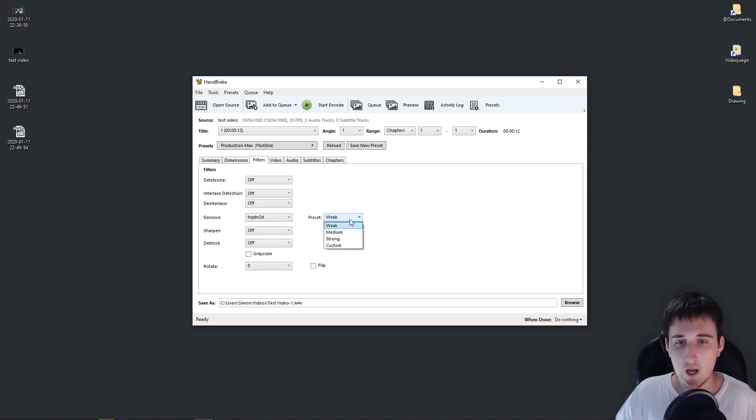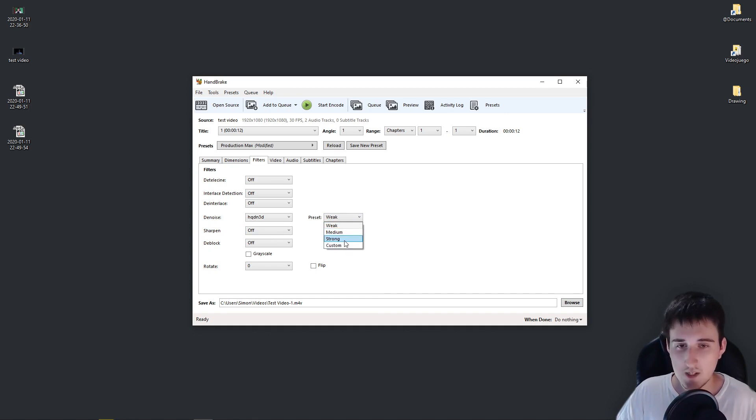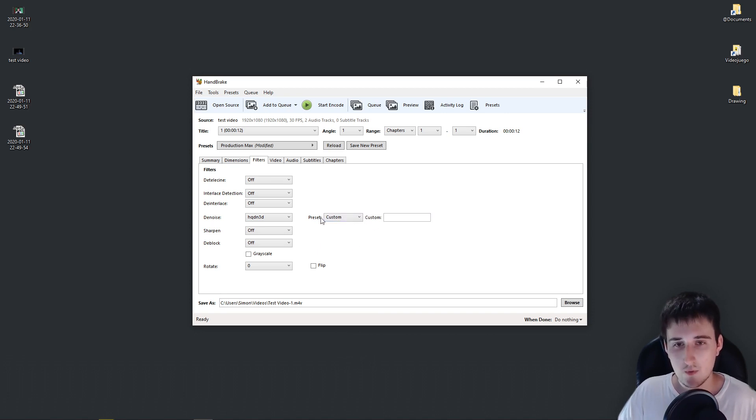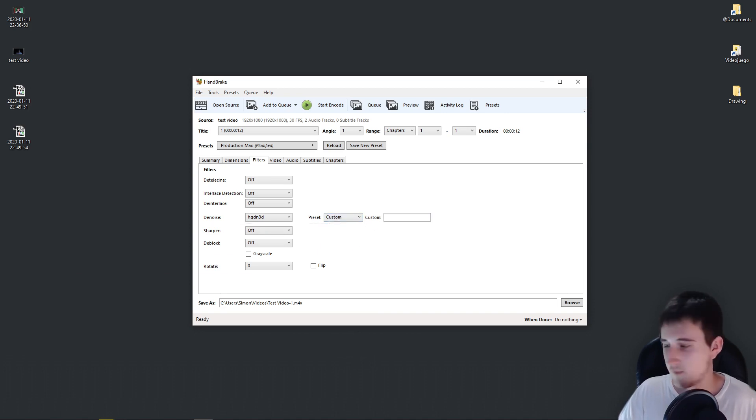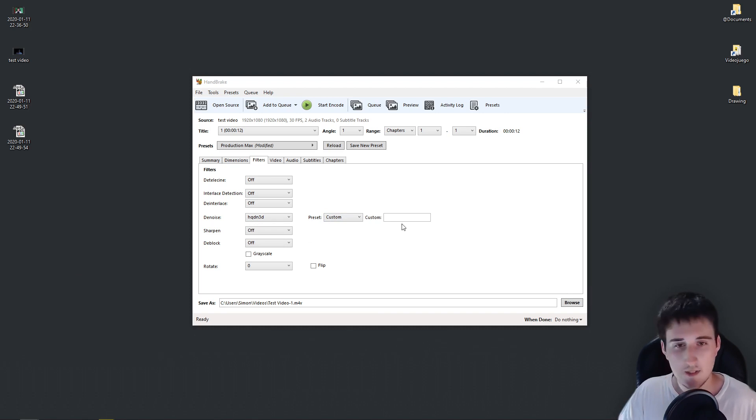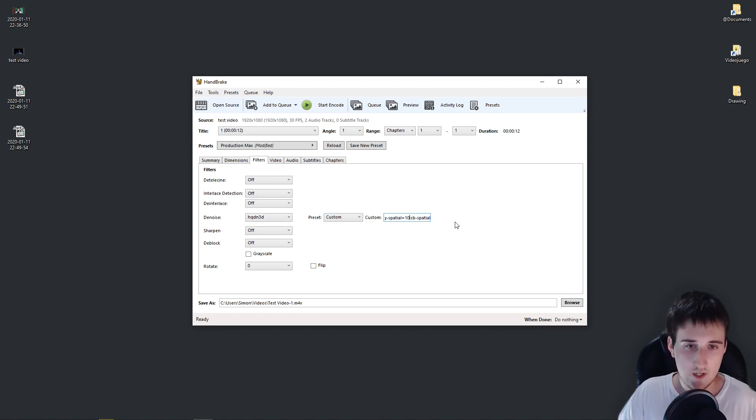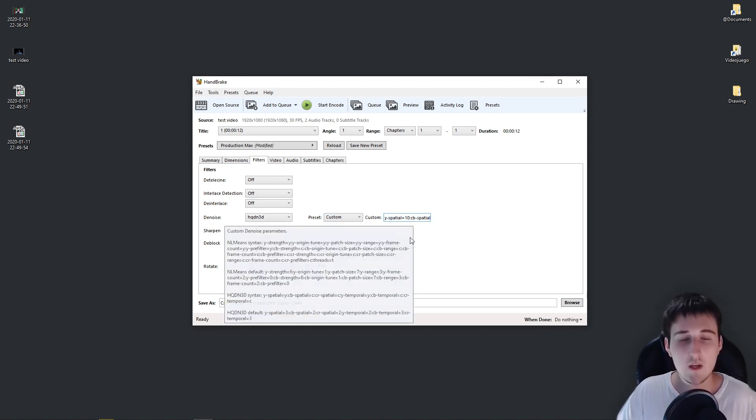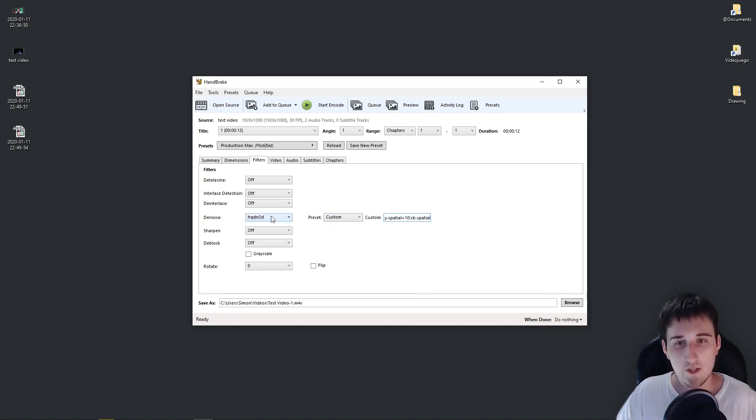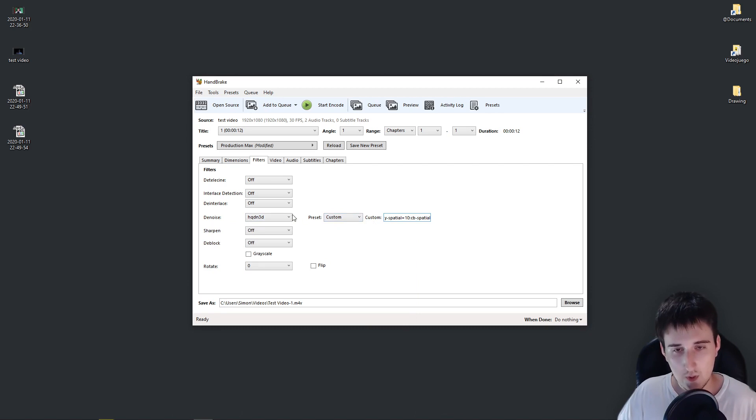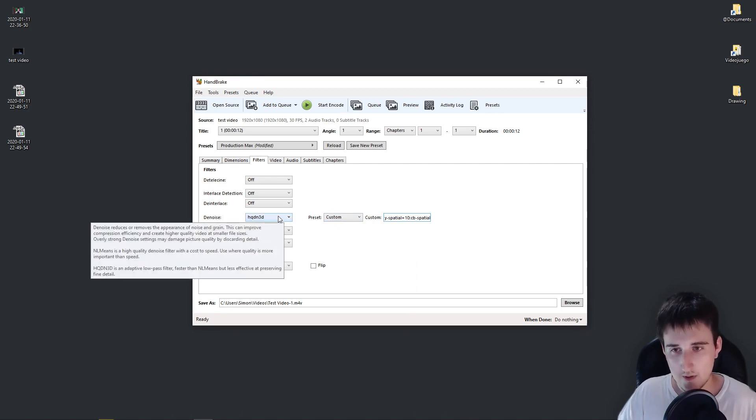Some time ago I used Strong as a preset, but I started using my own code. So you can come to Custom. And the one that I use is this one. I will leave you a link in the description. And I'm going to explain you a little bit what this is. So in this algorithm, you have two kinds of denoiser.